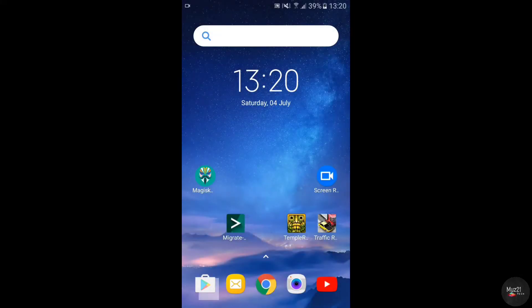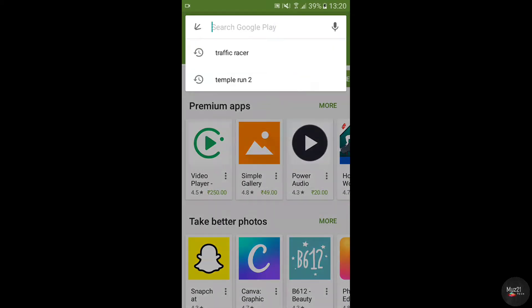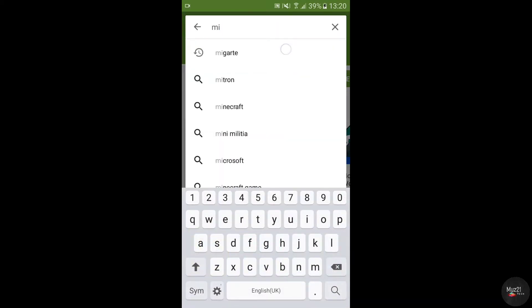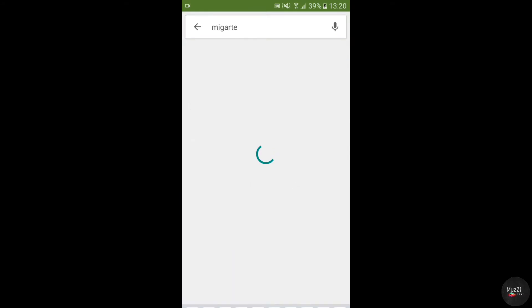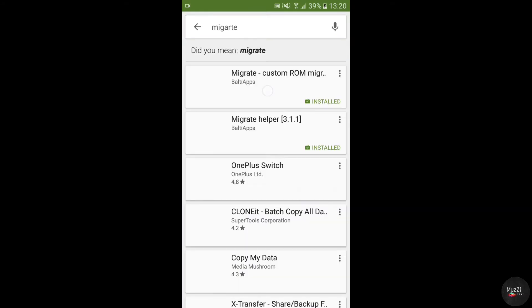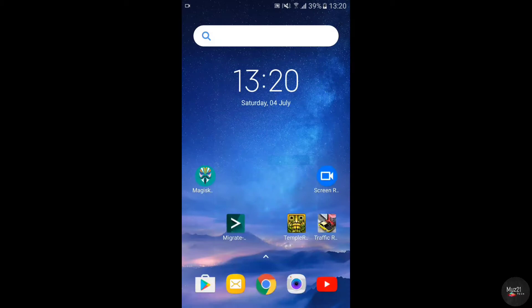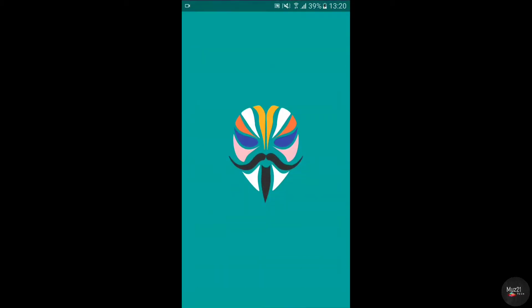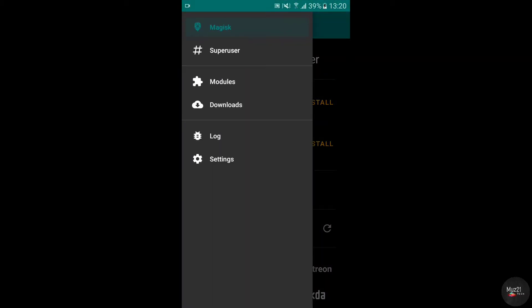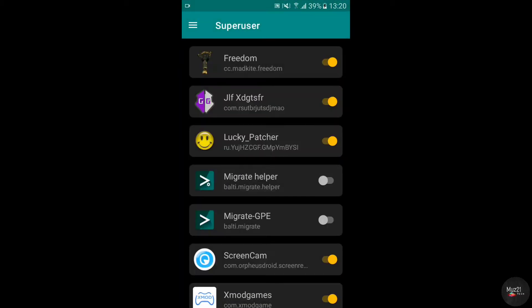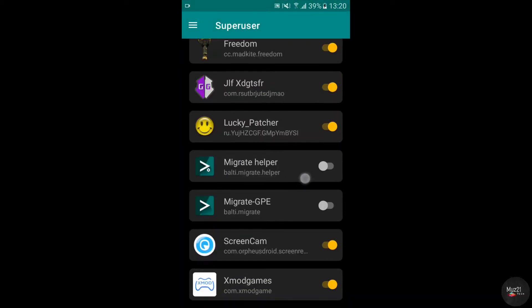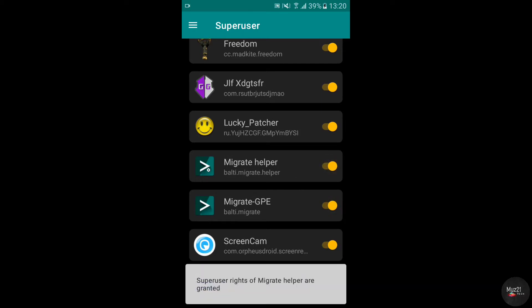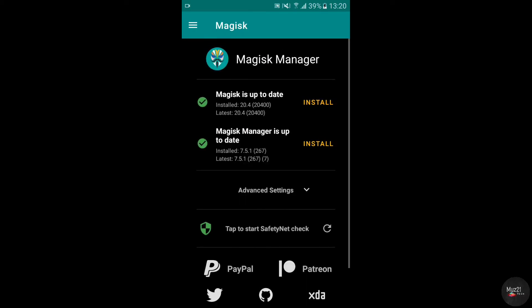Download the app from Play Store. Open the Magisk Manager and grant the root permission for Migrate app. If you are installed normal root, then grant the app from superuser.